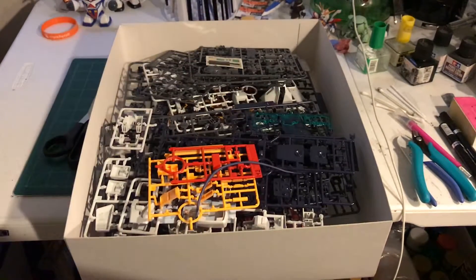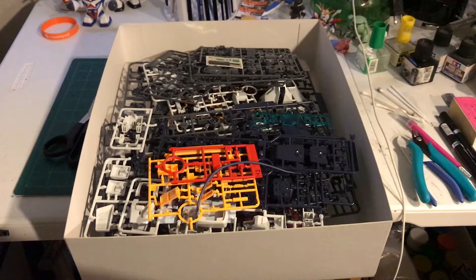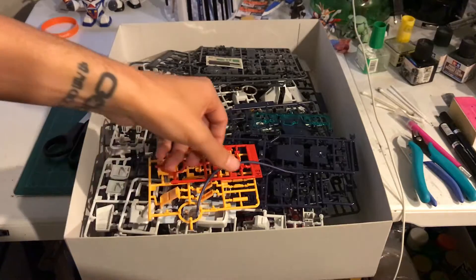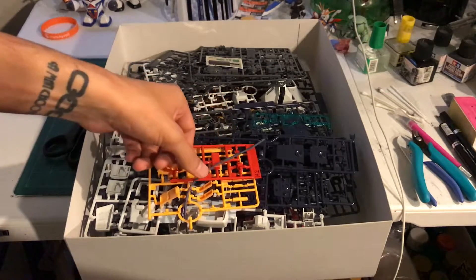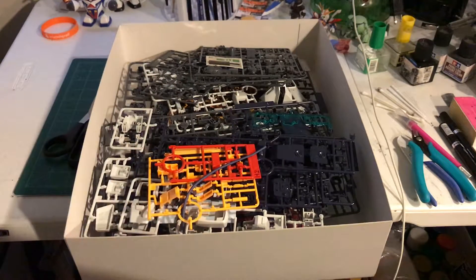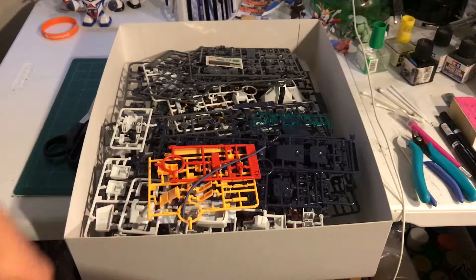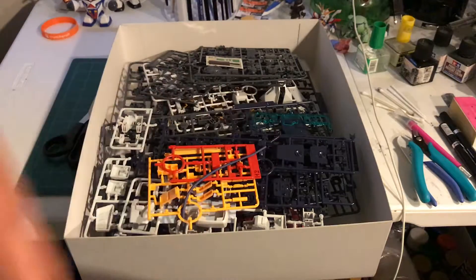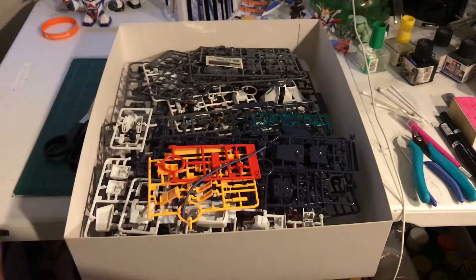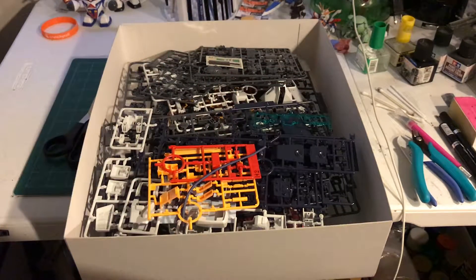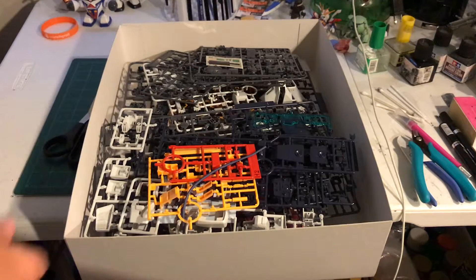Little info on this kit. We never thought we'd get a Master Grade Hazel because Bandai doesn't really own the Advance of Zeta IP or something. I really don't know how it works, but it has something to do with Dengeki Hobby. You guys probably know more than me, but...